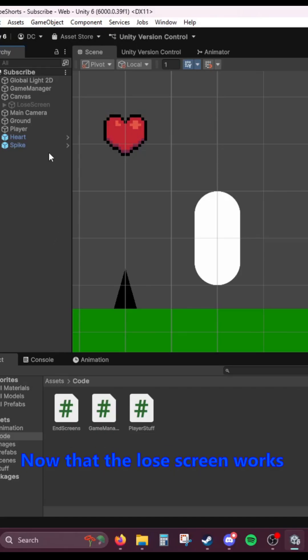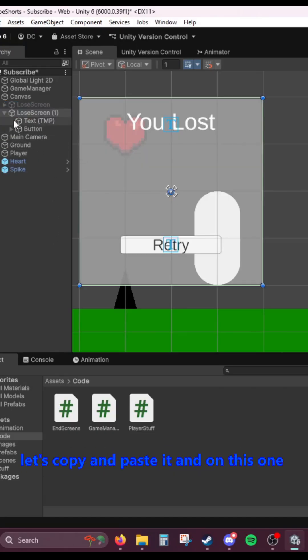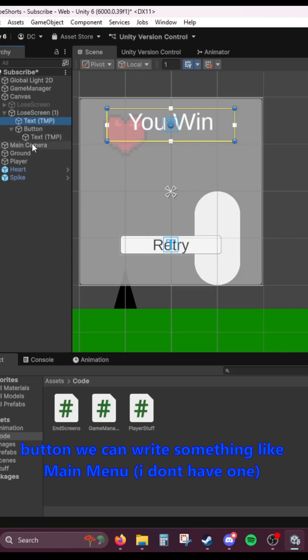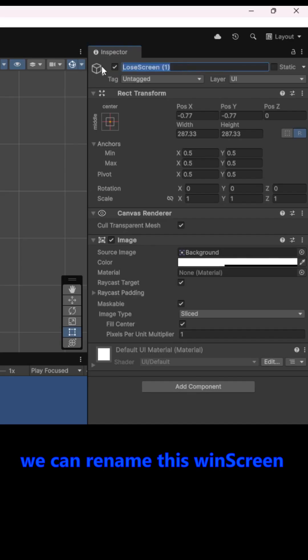Now that the lose screen works, let's copy and paste it. And on this one, we're going to change the text to say You Win. And on the button, we can write something like Main Menu. We can rename this Win Screen.